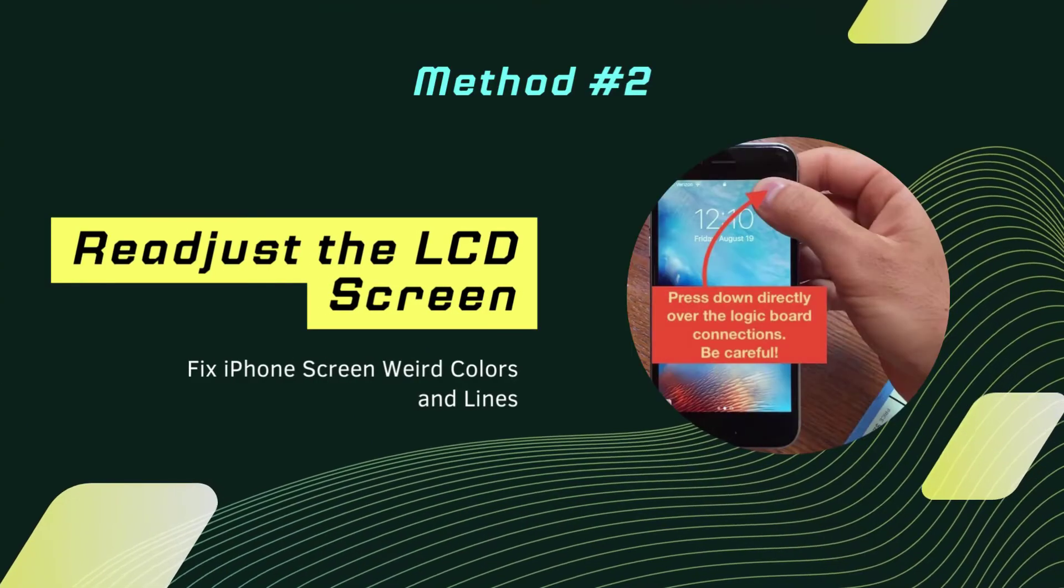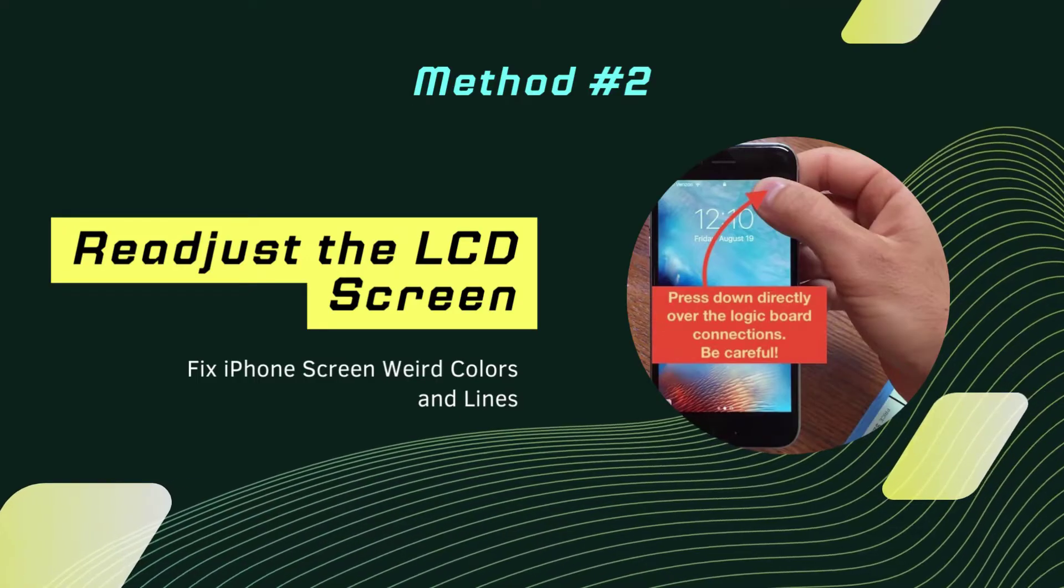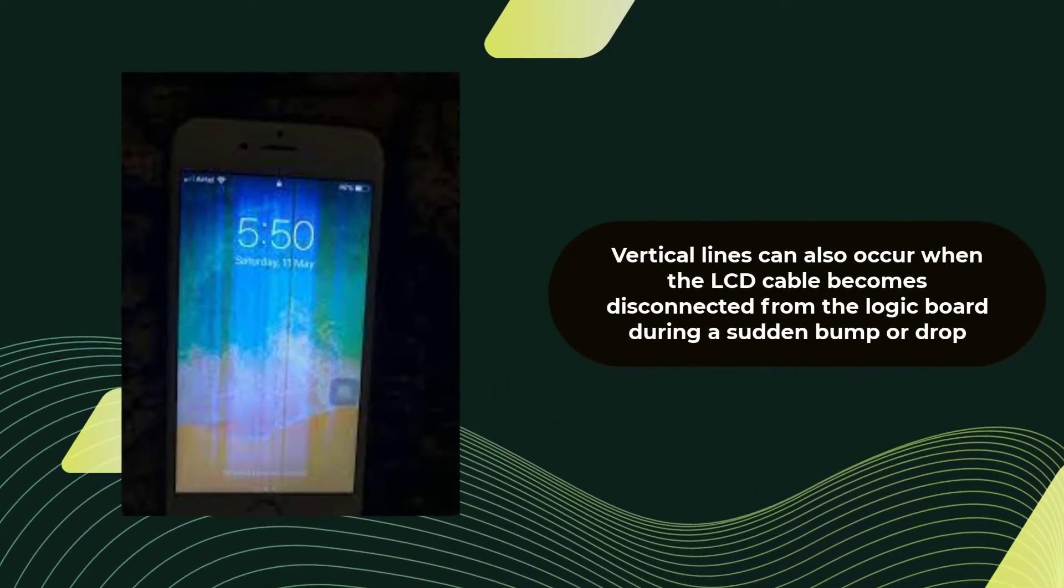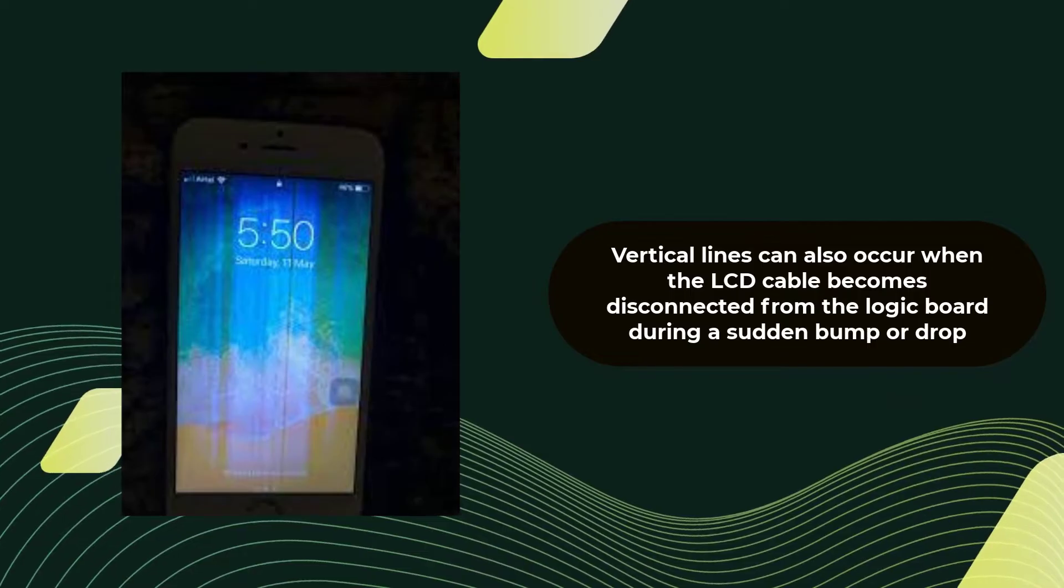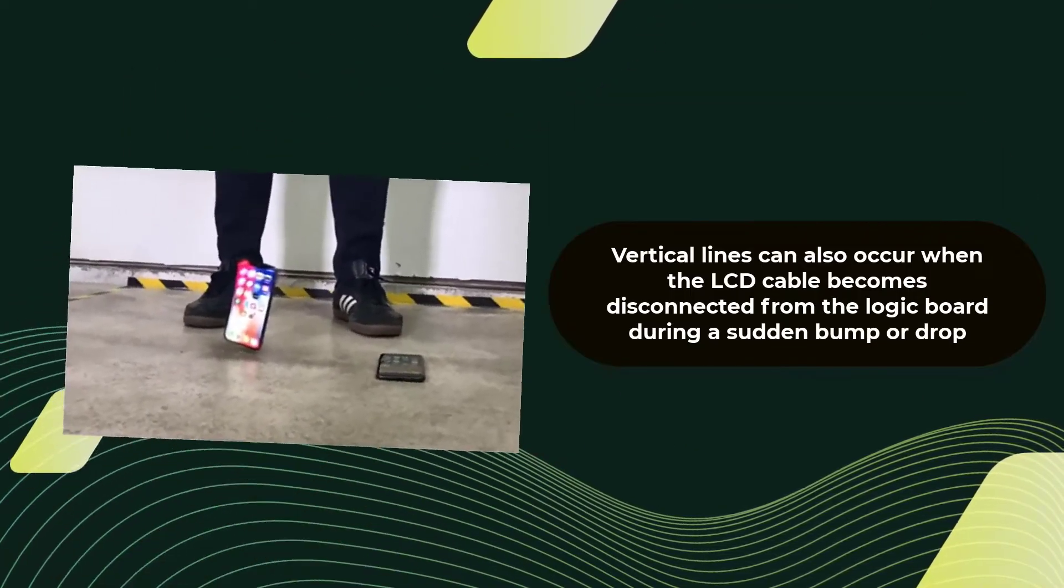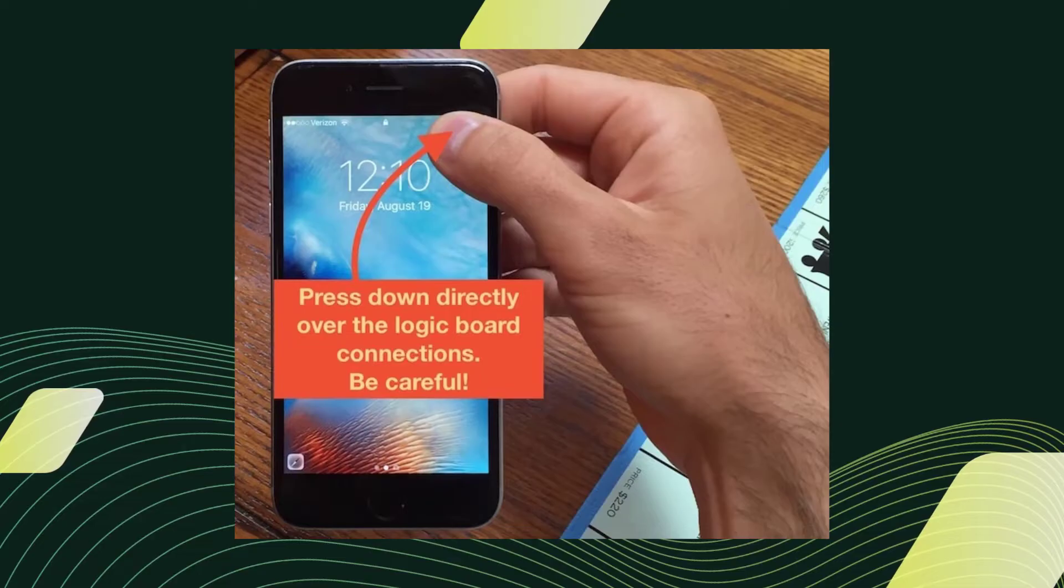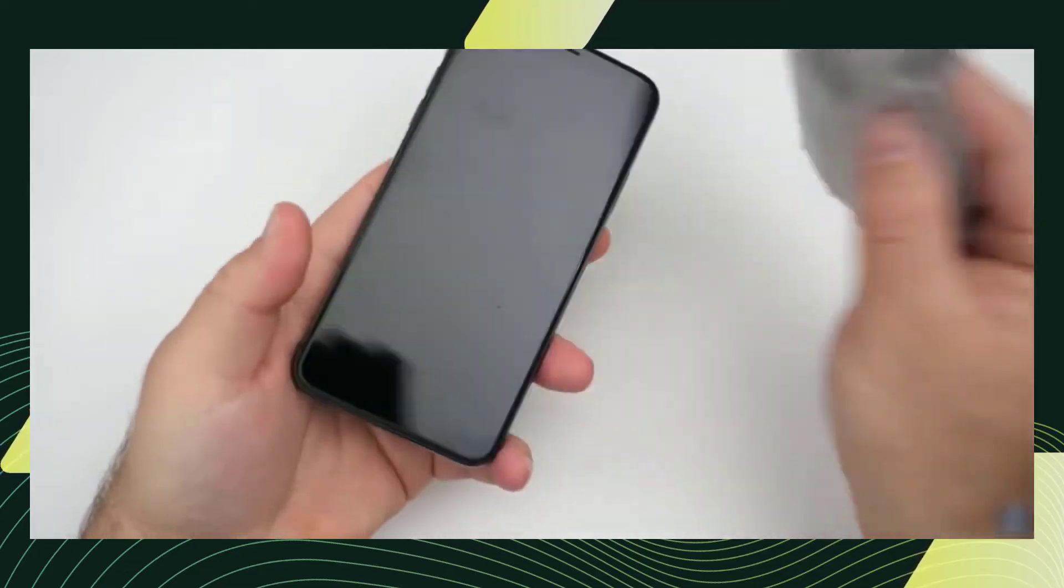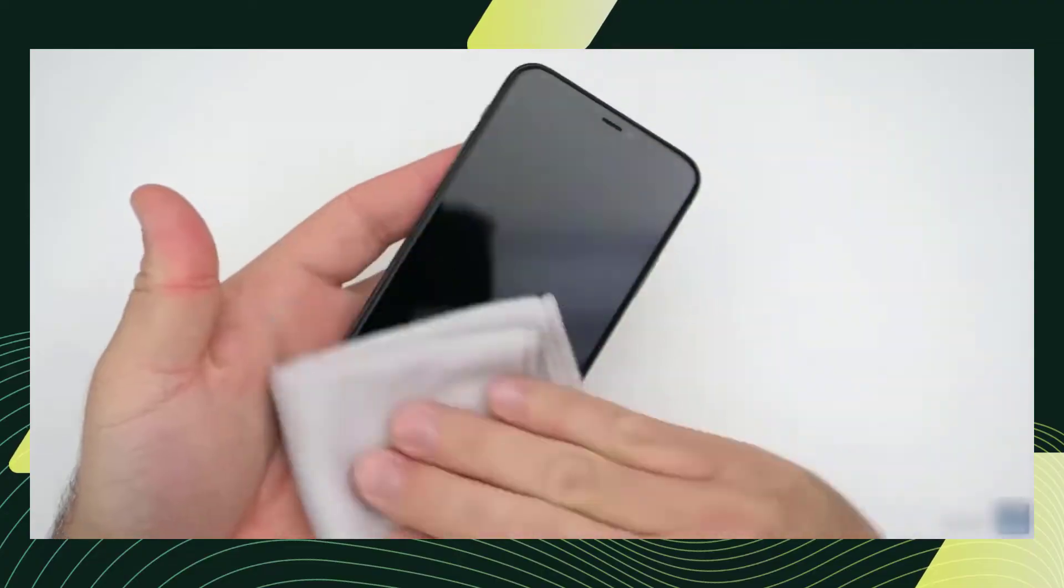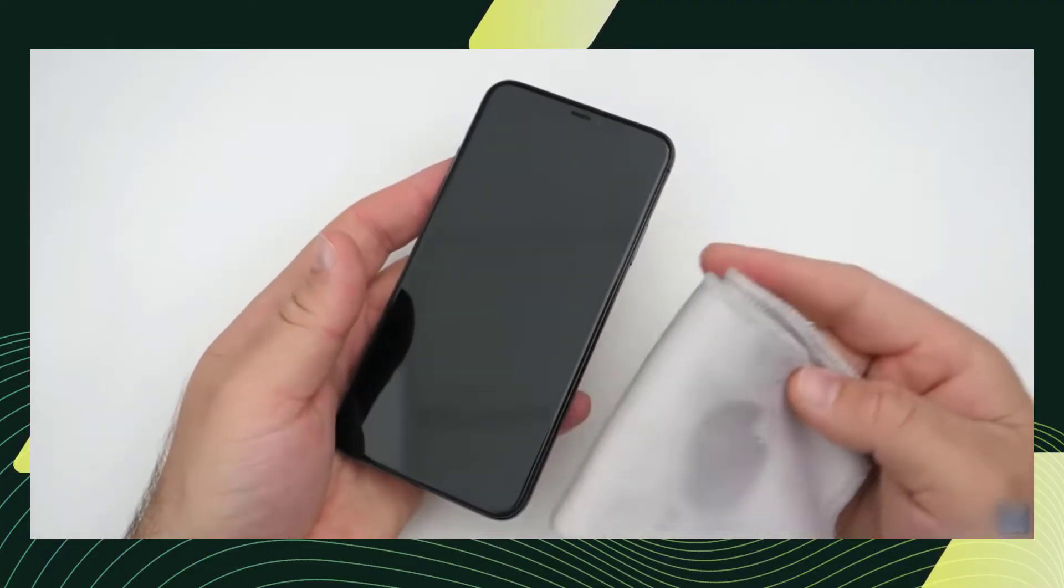Fix 2: Readjust the LCD screen. Vertical lines can also occur when the LCD cable becomes disconnected from the logic board during a sudden bump or drop. You can try to gently push the iPhone's screen back in place, making sure not to apply too much pressure on the screen. By the way, clean the dust or water droplets on the iPhone screen to see if the problem is solved.